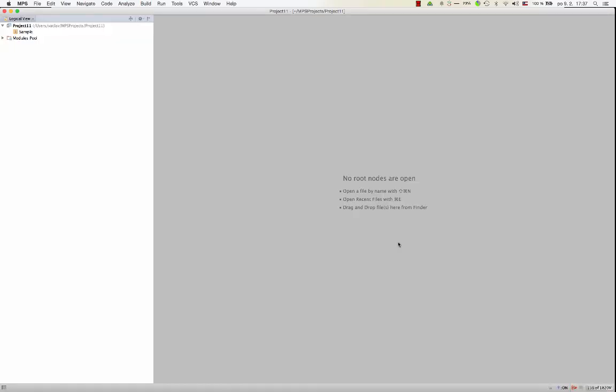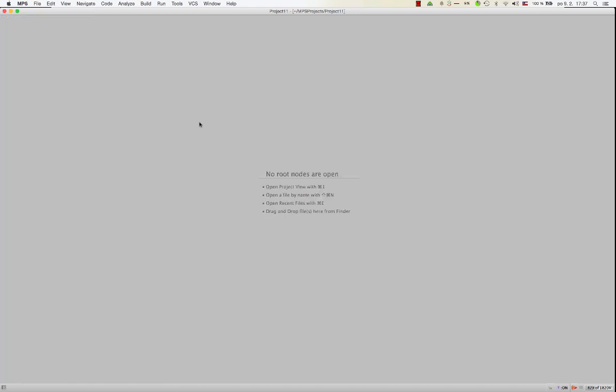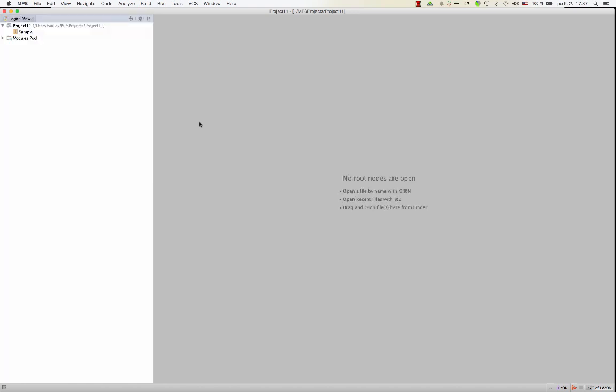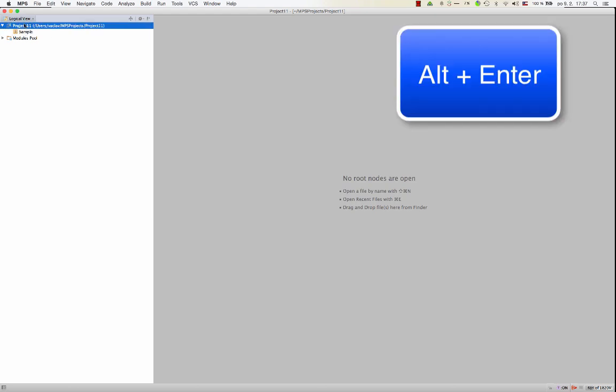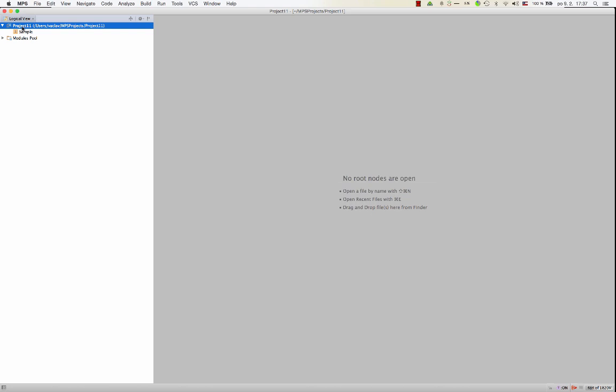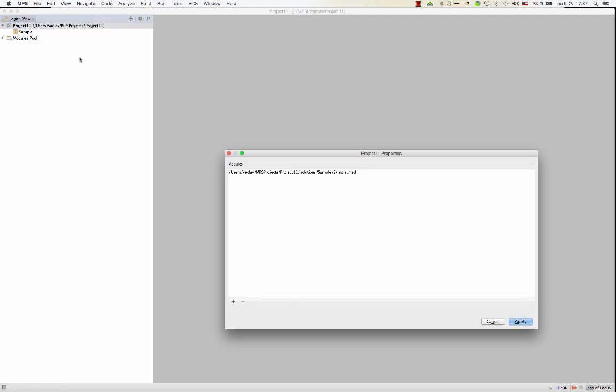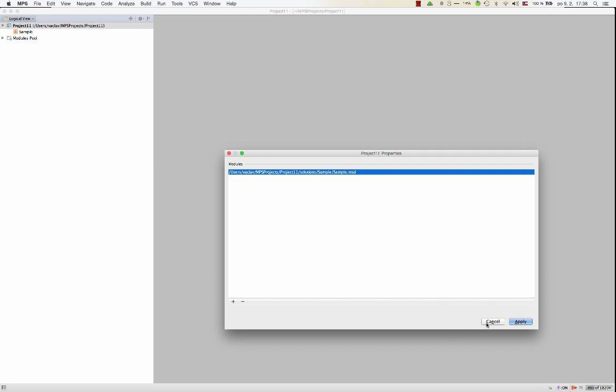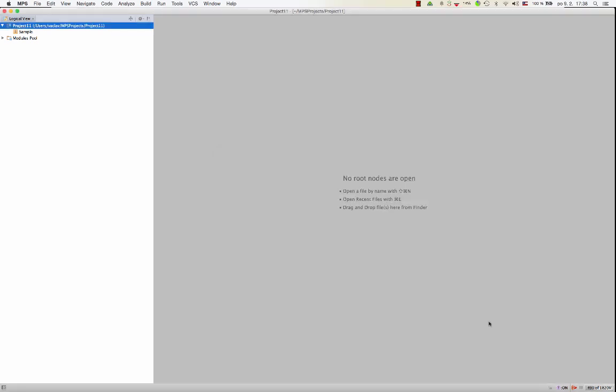So now we've got an empty single solution project. On the left-hand side, there's this project view, which you open by Alt-1 or Command-1 on Mac. And now in here, you see this is the project. You can Alt-Enter on the root node on the project. Alt-Enter is a very useful keyboard shortcut that we will always use to pop up properties of a node in this tree. So Alt-Enter, and we get a list of all the modules that are part of the project. At the moment, it's just one module. You know, I want to guide you through the structure a little bit so you understand the layout of things in MPS.